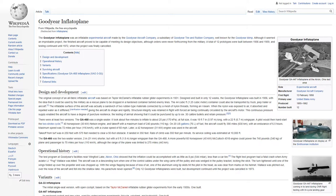The aircraft was in a descending turn when one of the control cables under the wing came off the pulley and was wedged in the pulley bracket, locking the stick. The turn tightened until one of the wings folded up over the propeller and was chopped off. With the wings flapping because of loss of air, one of the aluminum wingtip skids hit the pilot in the head, as was clear from marks on his helmet. Wallace was pitched out over the nose of the aircraft and fell into the shallow lake. His parachute never opened.